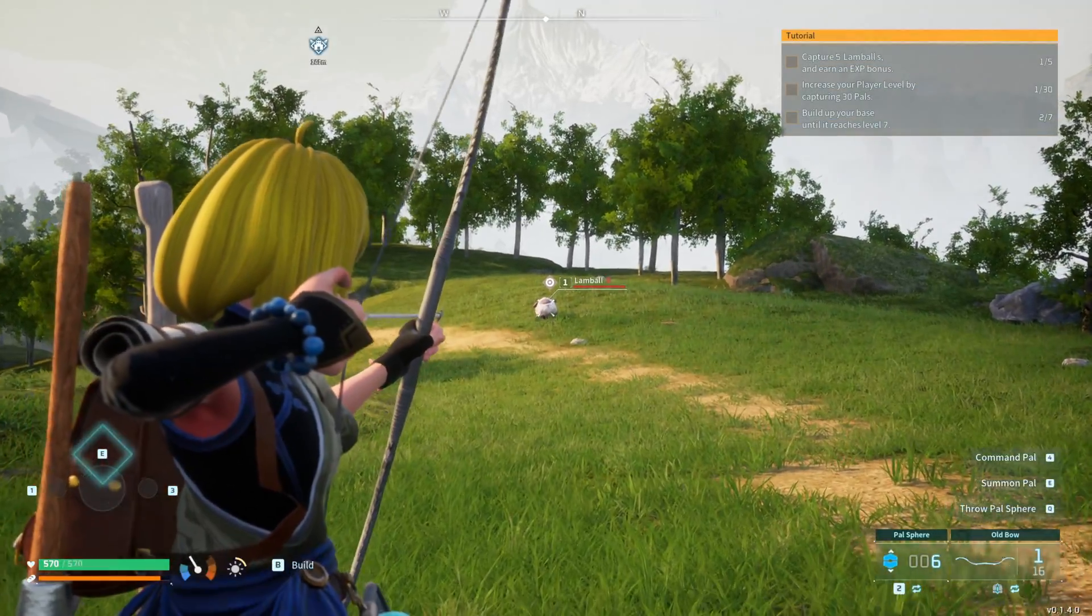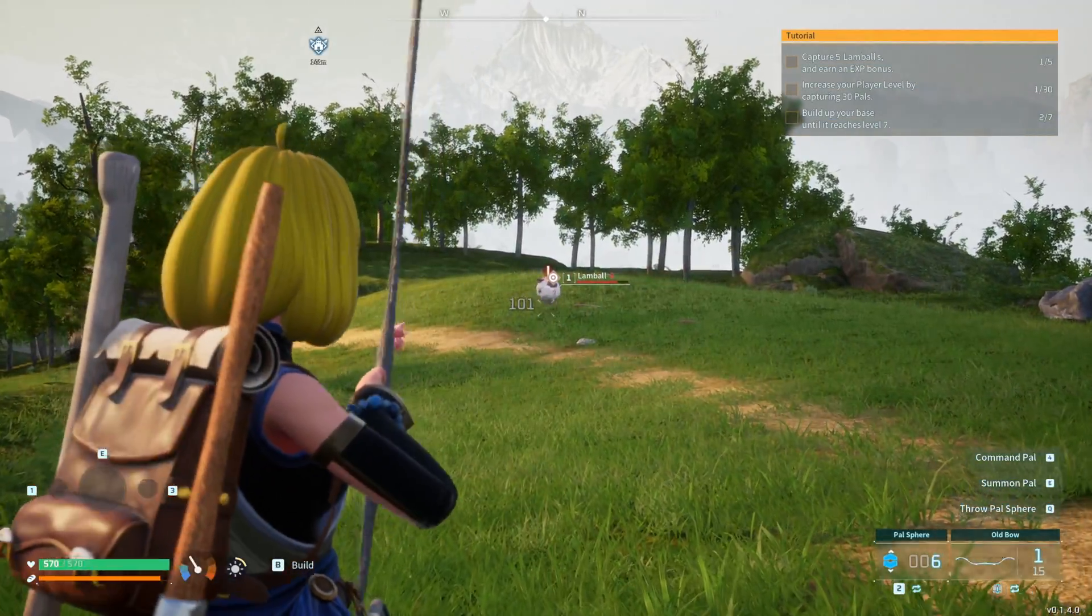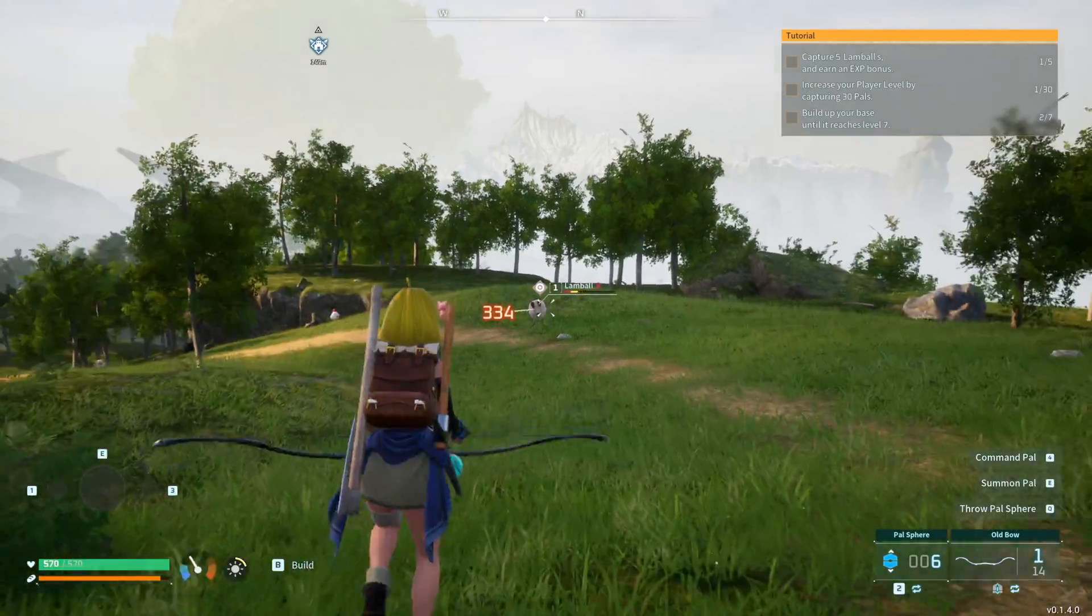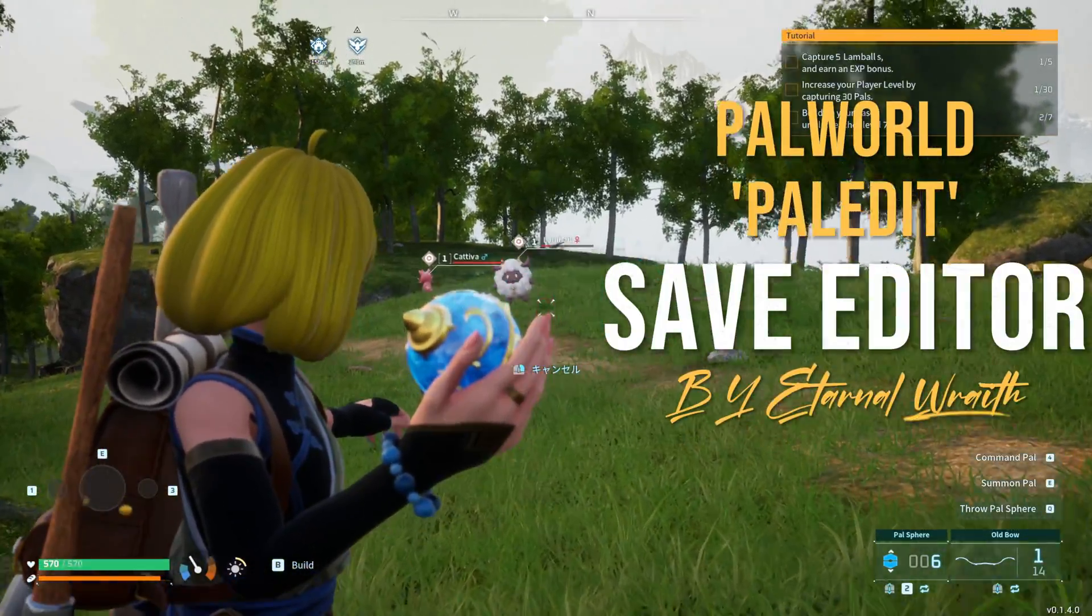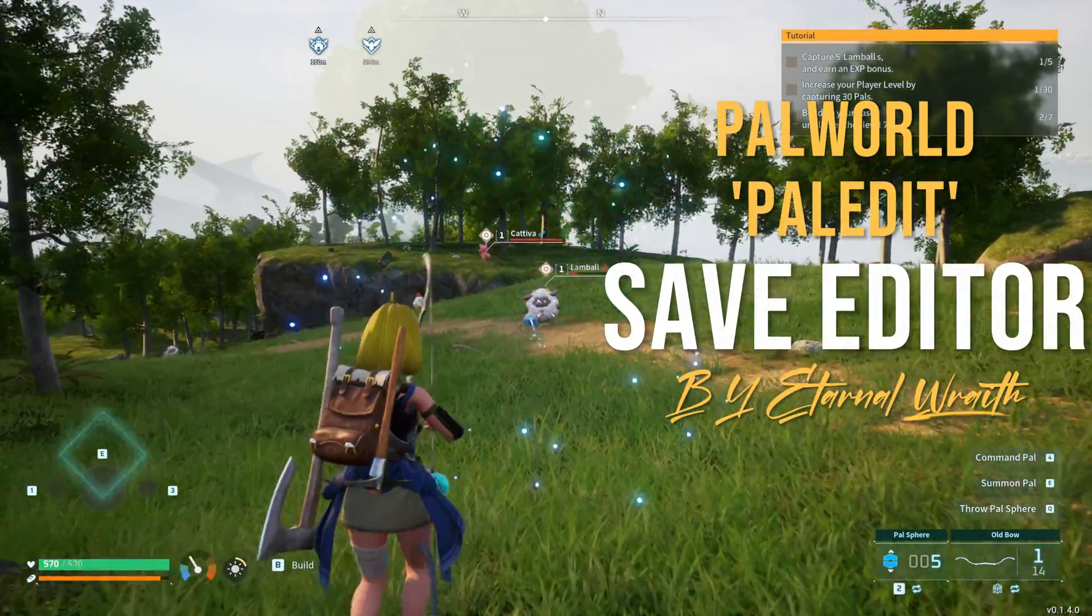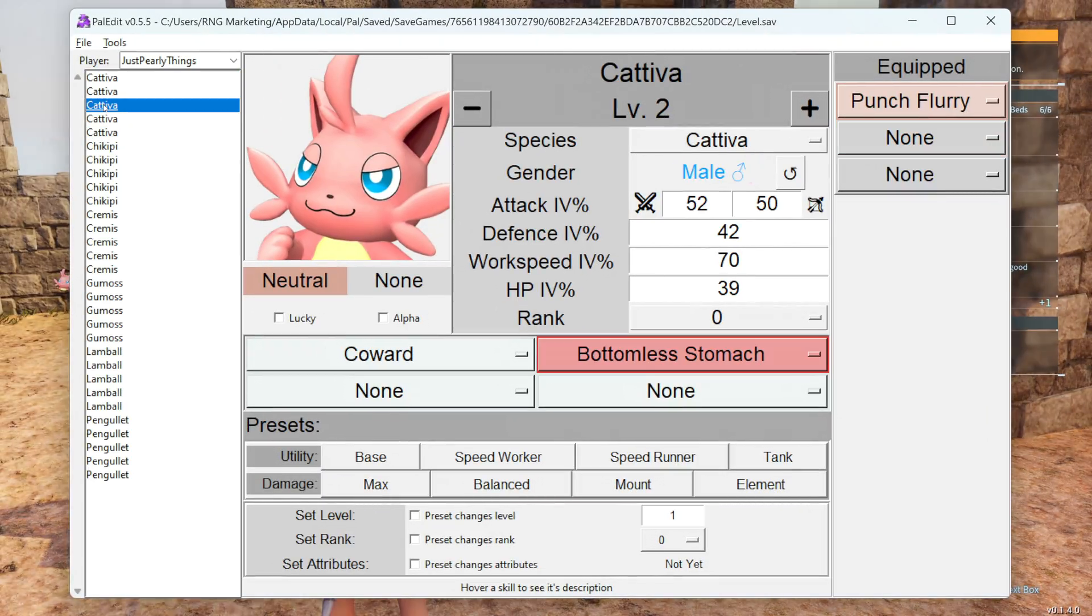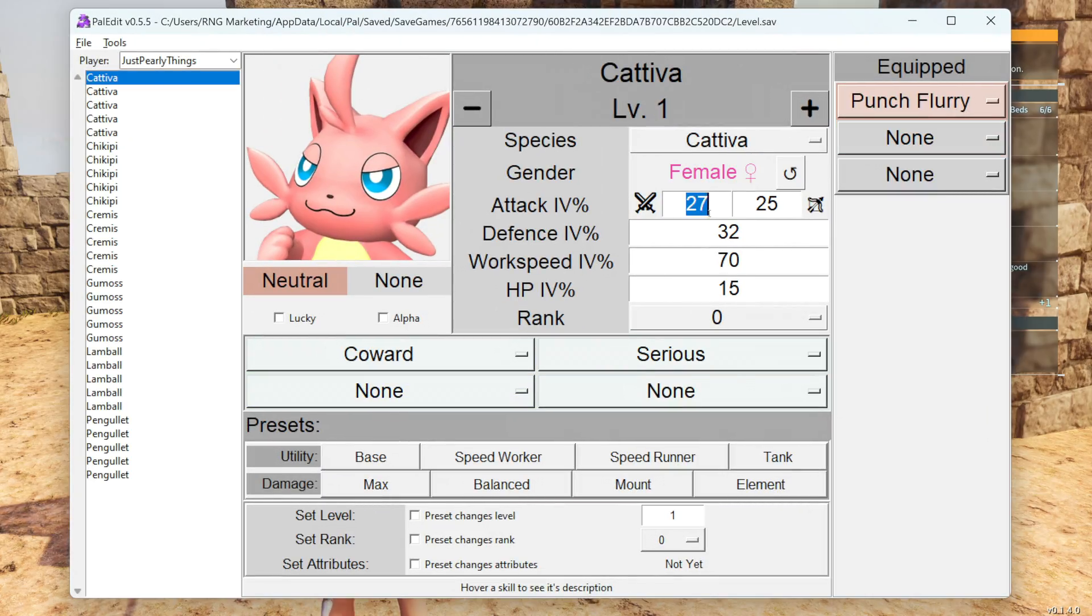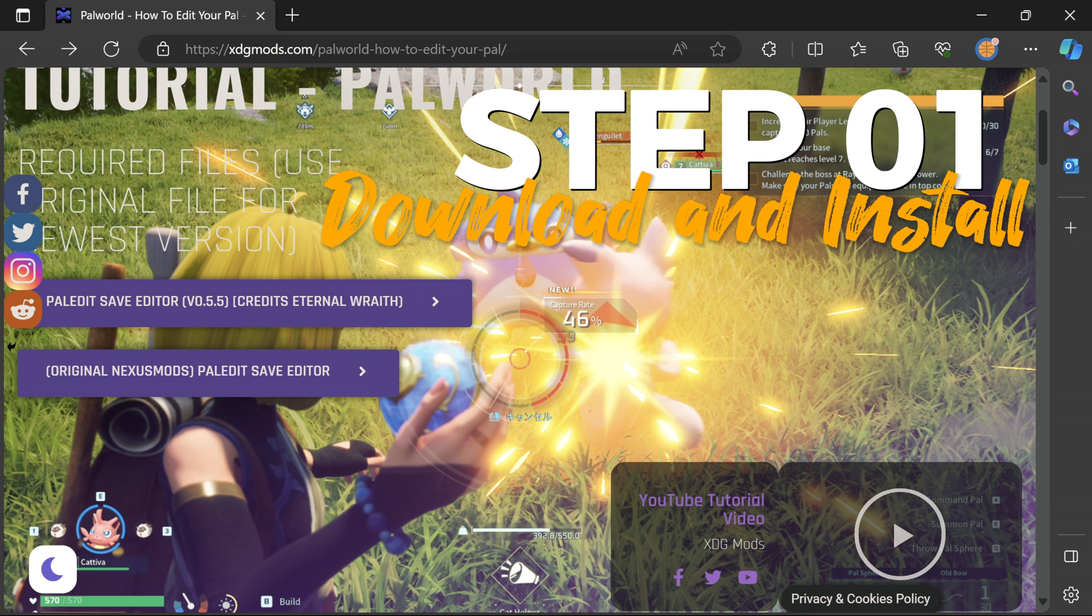Yo what is going on guys we got another Palworld mod tutorial and it is a banger. Today we're diving into the world of save editing with the Pal Edit Palworld save editor. Trust me this is going to take your Pal adventures to a whole nother level so buckle up and let's get started.